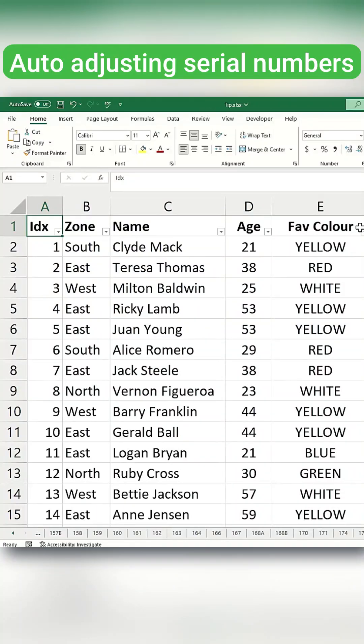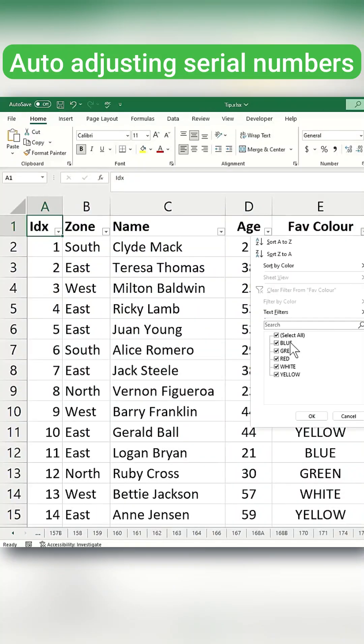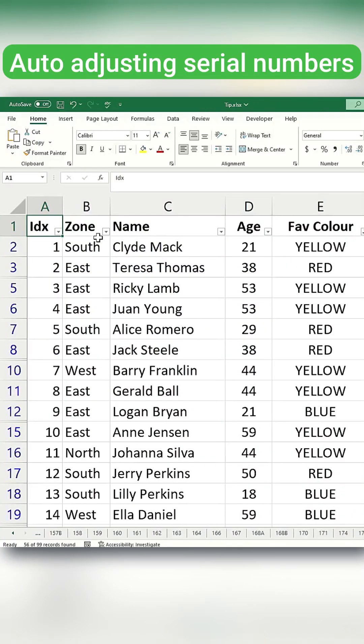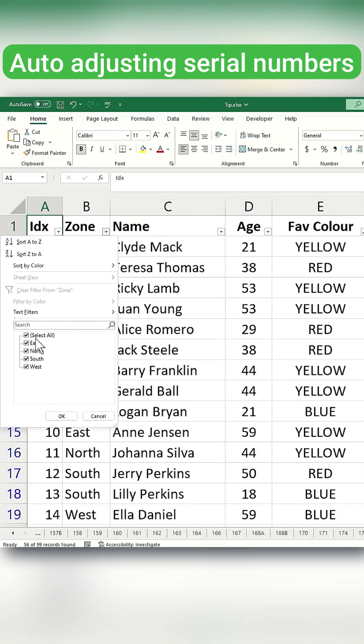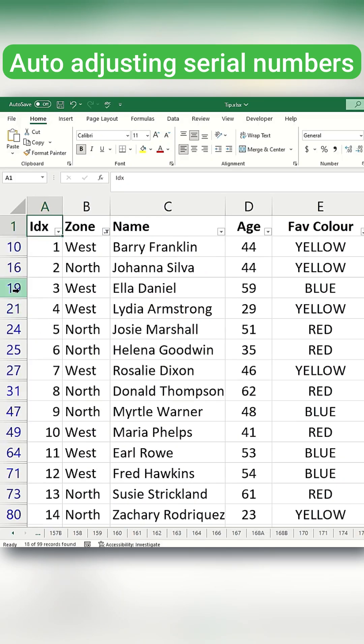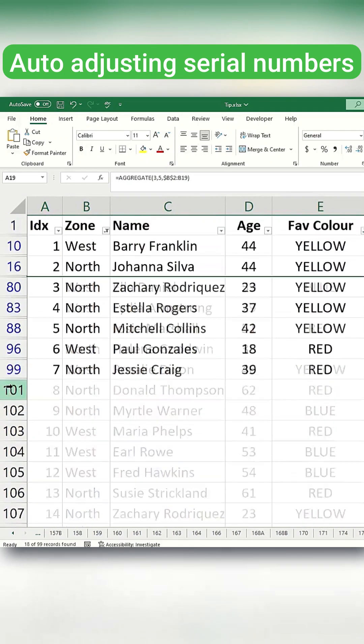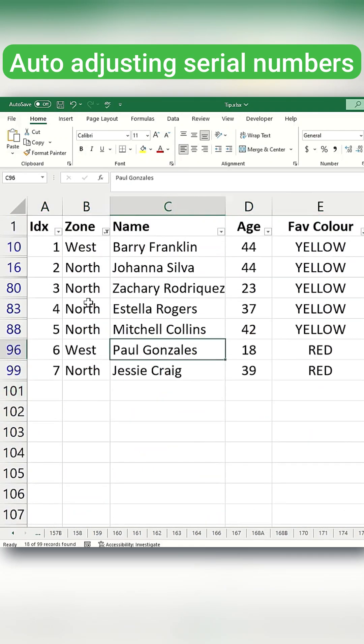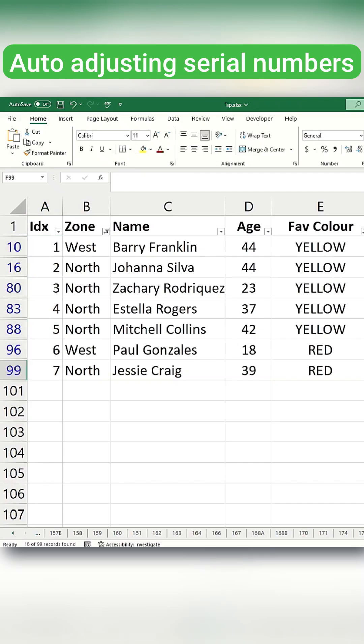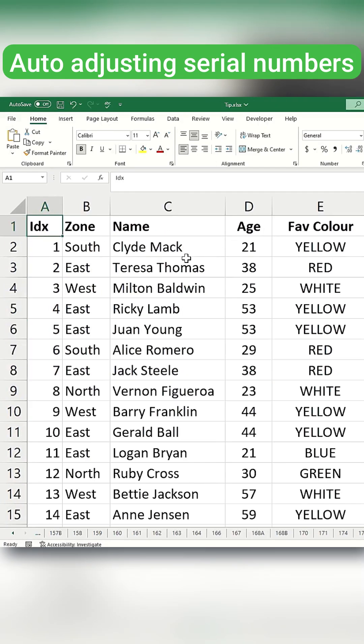If you need to automatically generate sequential serial numbers or index numbers for your rows, you have two distinct methods using either the subtotal or aggregate function. Both methods work regardless of whether you delete, hide rows, or apply filters.